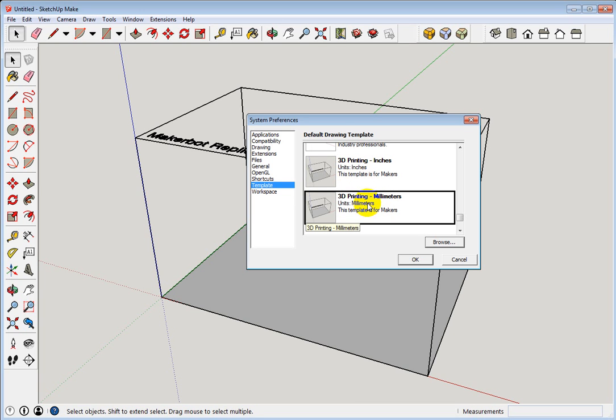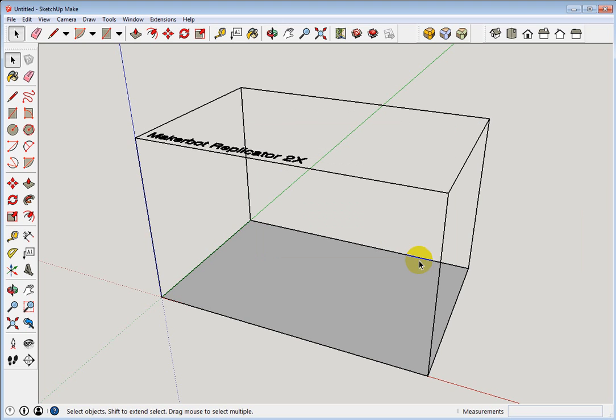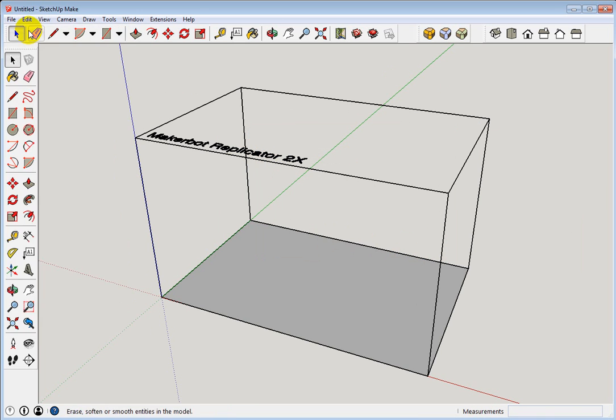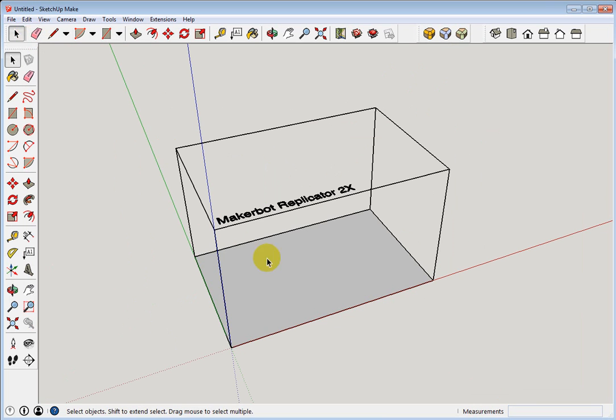But if you do want to make the change, you simply select the template you want, click OK. Now, notice nothing changed right now. We have to go to File, New for those changes to take effect.